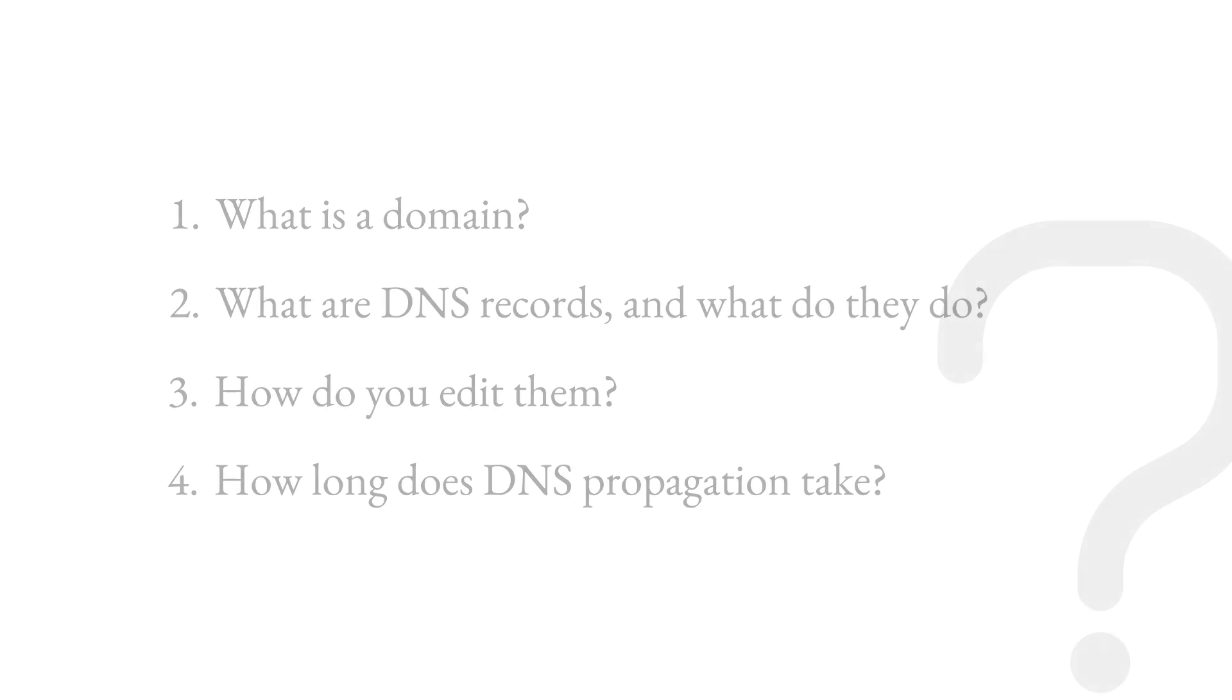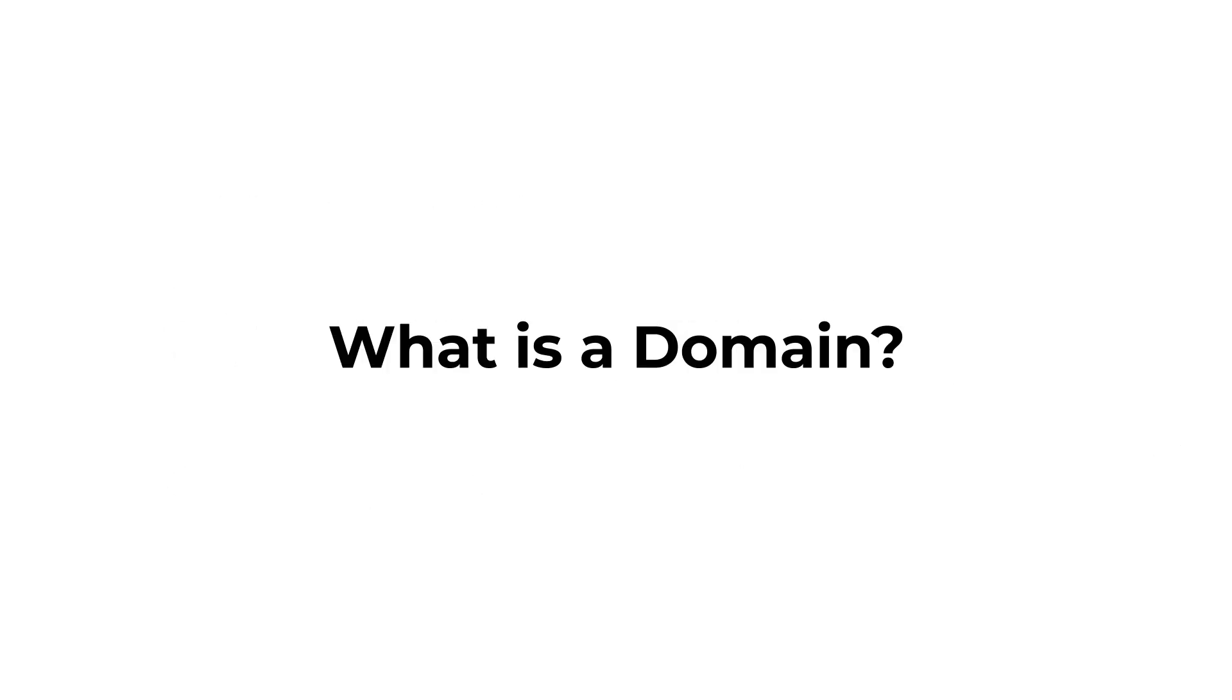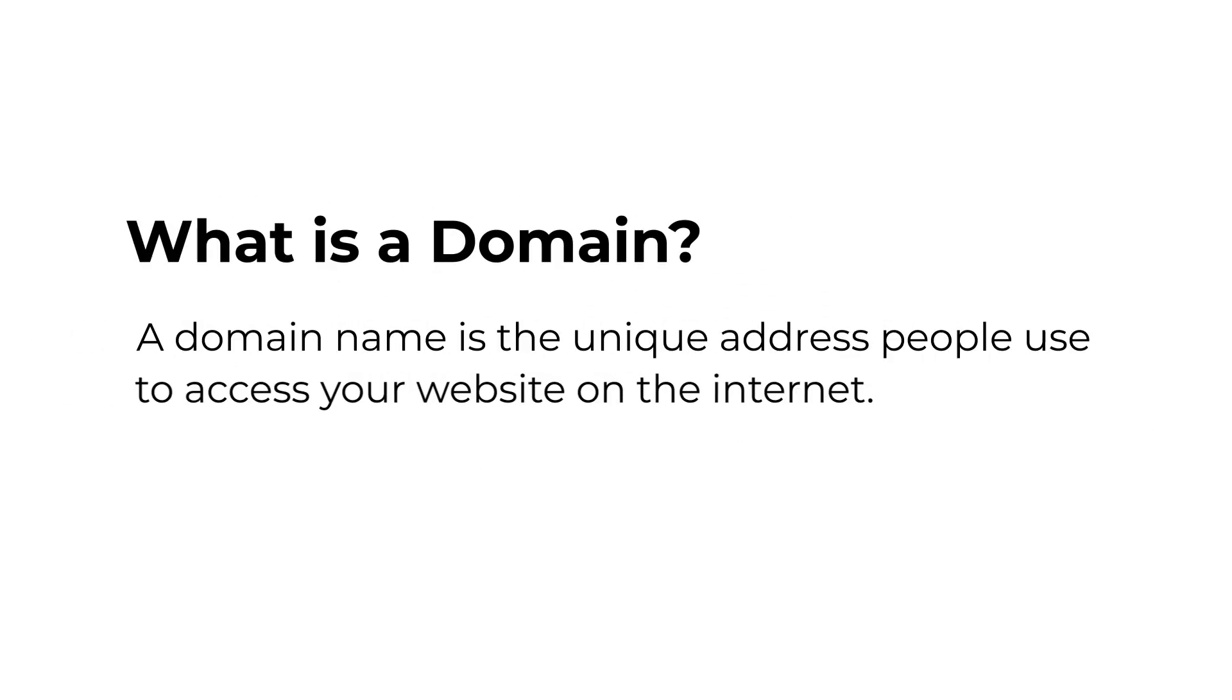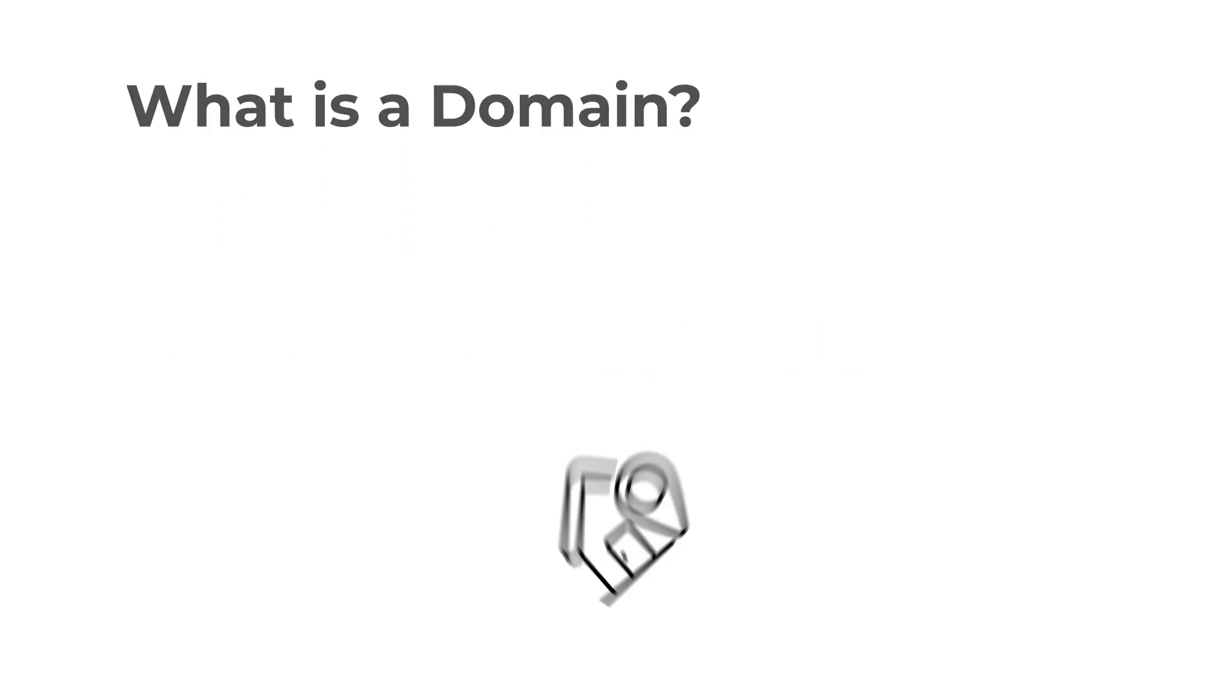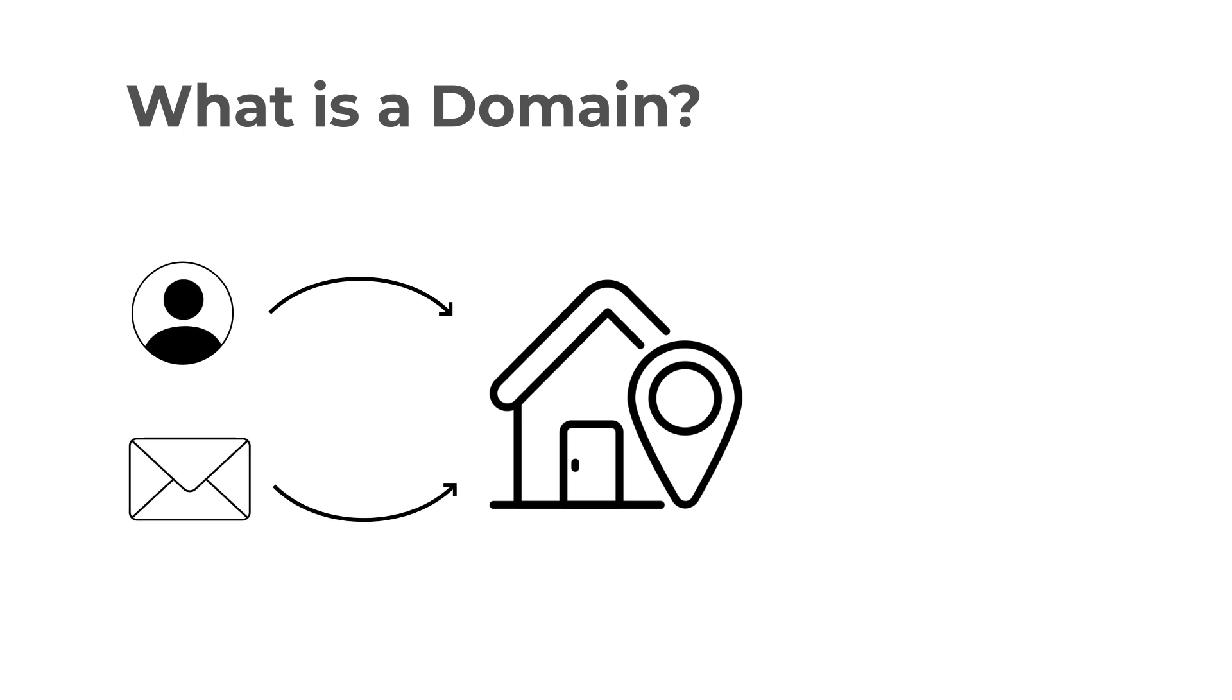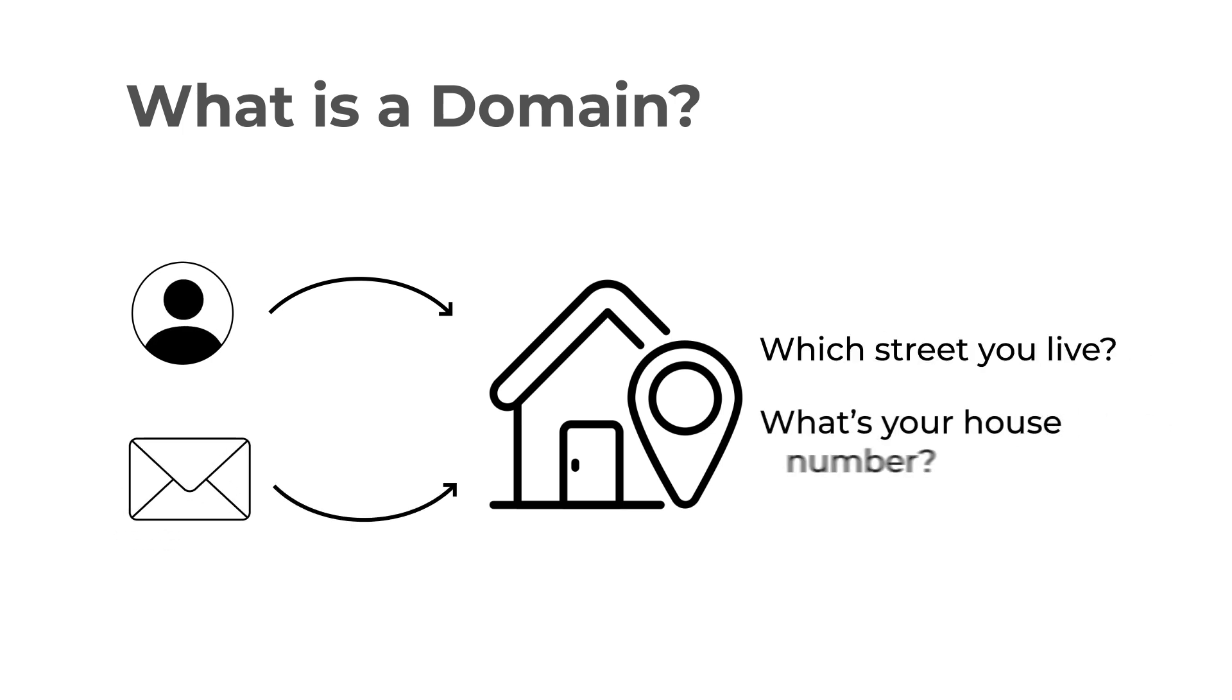Firstly, what is a domain? A domain name is the unique address people use to access your website on the internet. Like your actual address, anyone who wants to visit or send you a letter needs to know on which street you live and what's your house number.